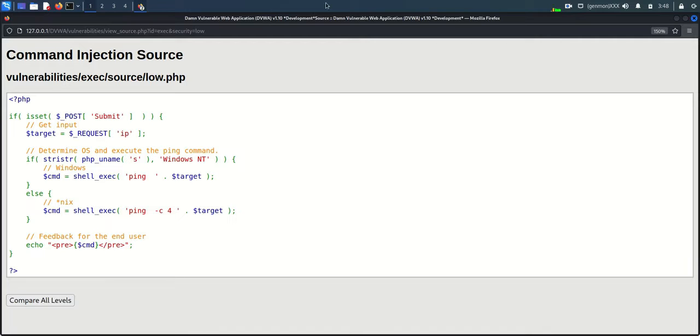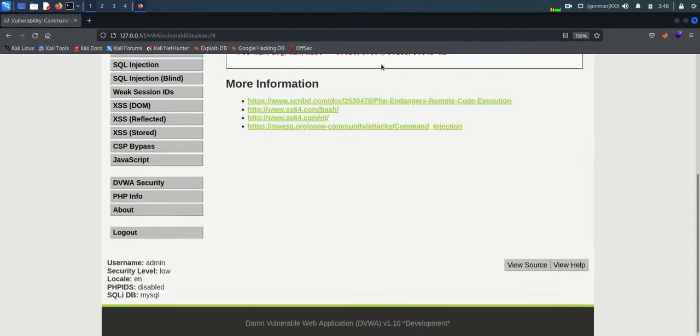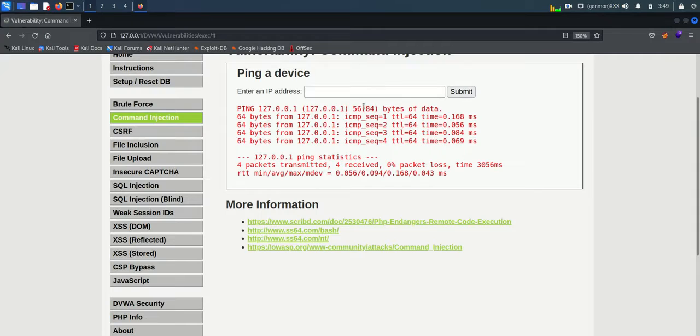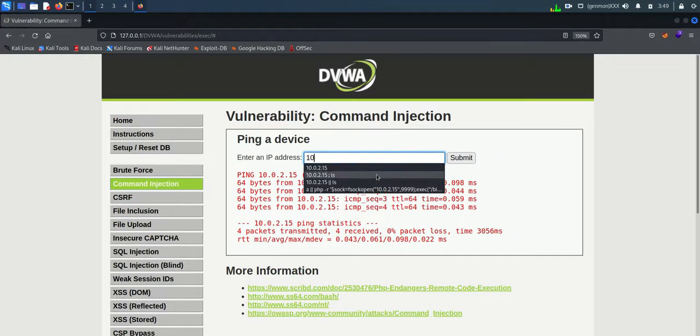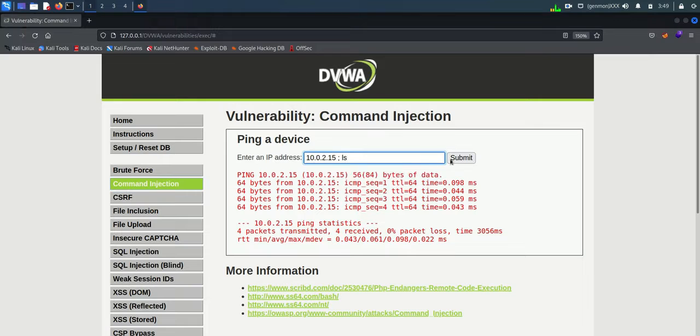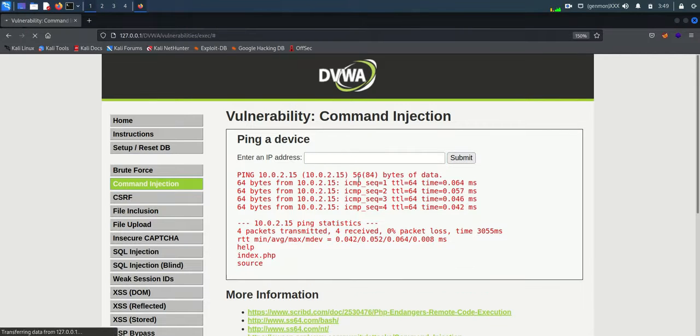Now I am providing an IP address to perform testing. You can see it works. Now we are adding a Linux command ls. You can see it works. We are able to see the content of the server OS.